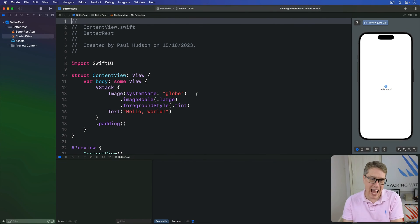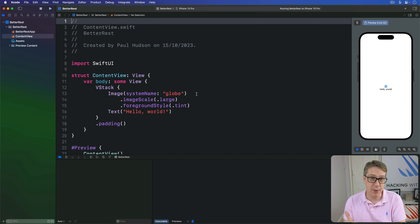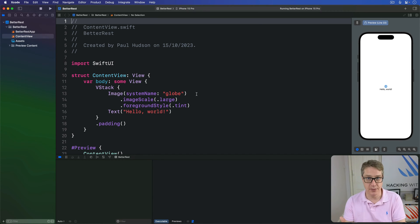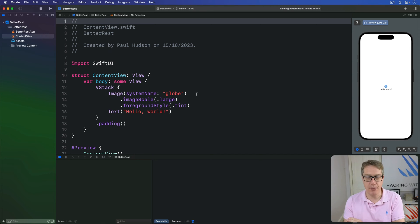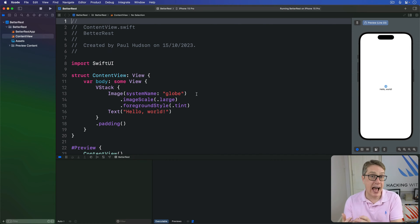This app is going to allow user input with a date picker plus two steppers, which combined will allow the user to say when they want to wake up, how much sleep they usually like, and how much coffee they drink every day.